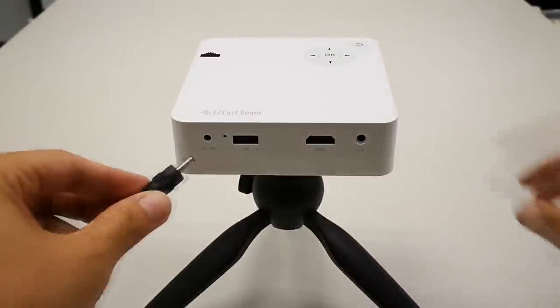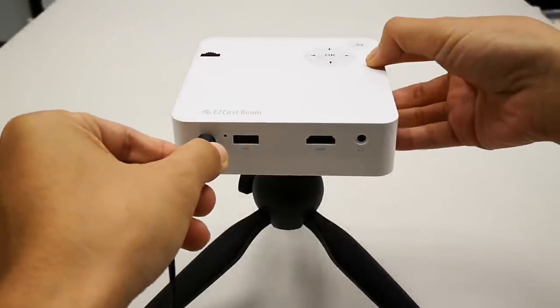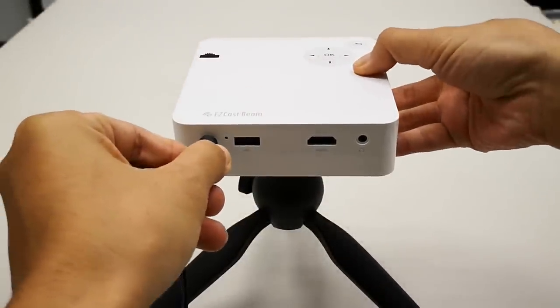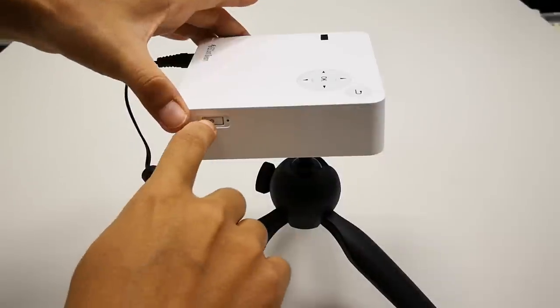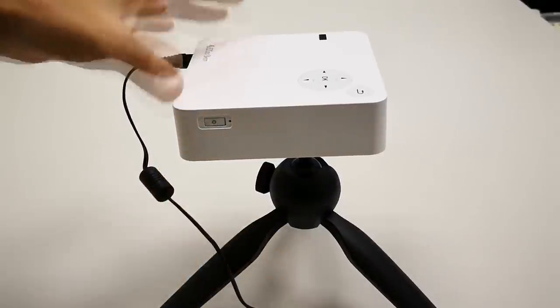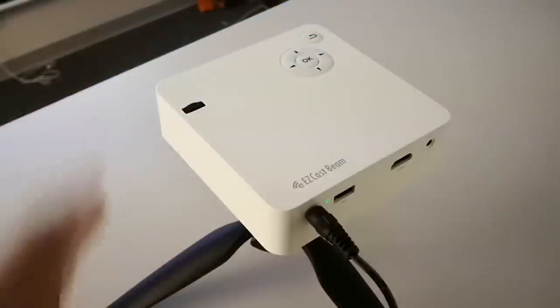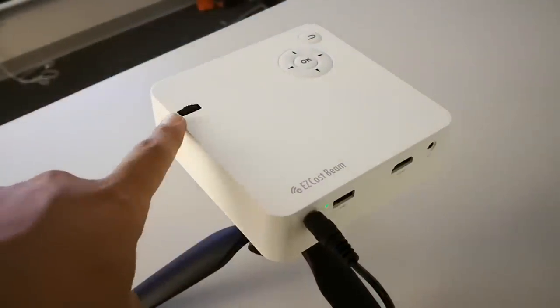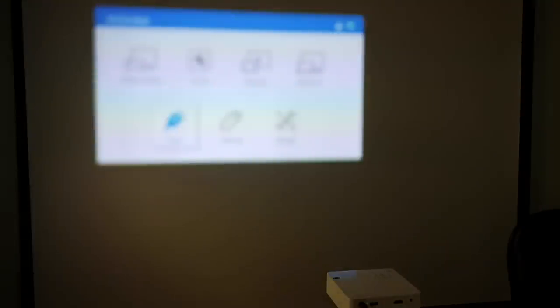I have set up the EasyCast Beam on a small tripod and also plugged in the power adapter. Then press the power button to turn on the projector. If you see the projected image is out of focus, you can turn the focus ring on the projector to focus the image.